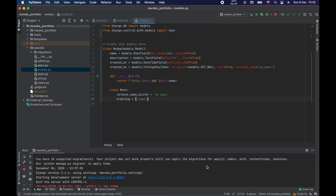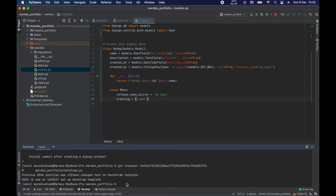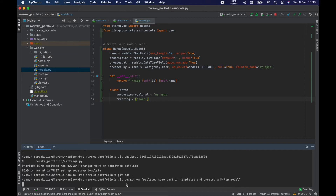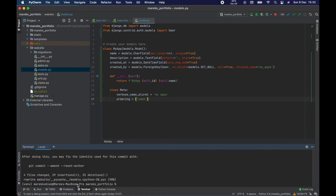Welcome back. I have to start by berating myself because git is not being used enough — I keep pushing forward without committing, and that's my bad. So let's do git add all, git commit, and add a message. The last thing we did was replace some text in templates and created a MyApp model. Four files changed — happy enough.